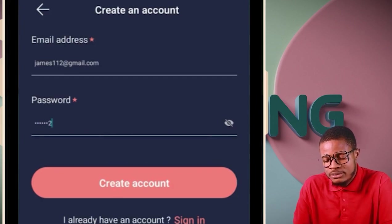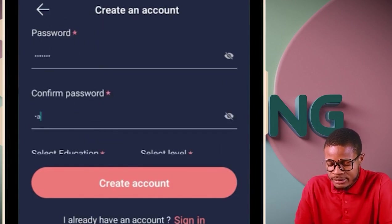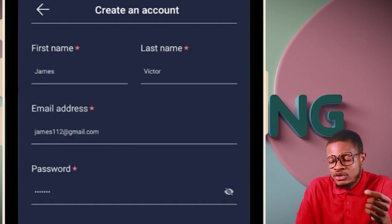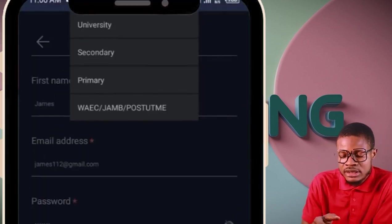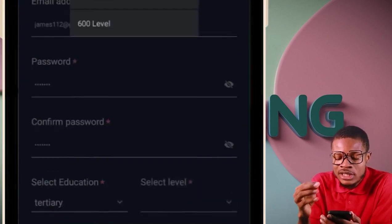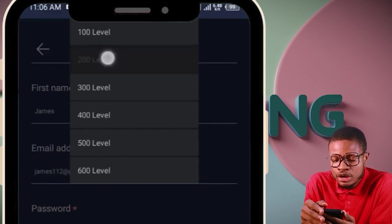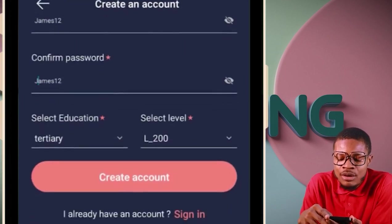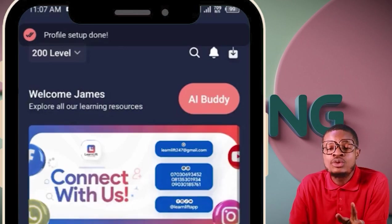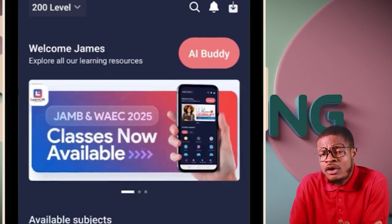For example, use a password like 'james12.' Fill everything accurately and don't skip any stage or your account won't open. Under 'Select Education,' choose 'University' or 'Tertiary.' Under 'Select Level,' choose your year — for example, 200 level. Click 'Create Account' and your classes will load, your profile will be set up, and you'll be taken straight to class.